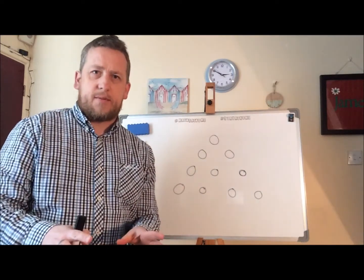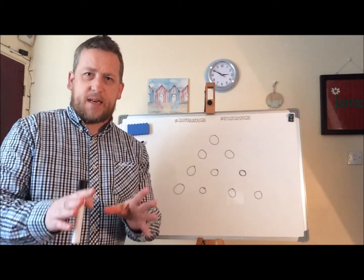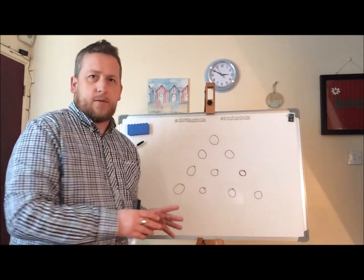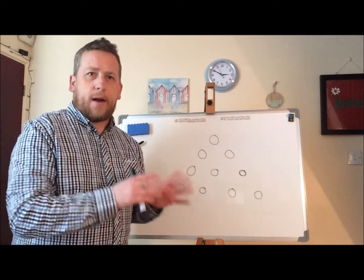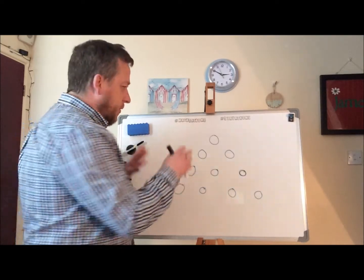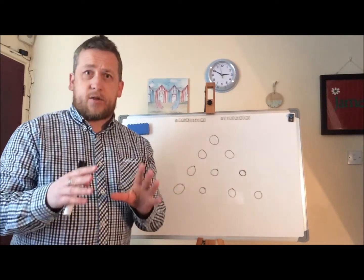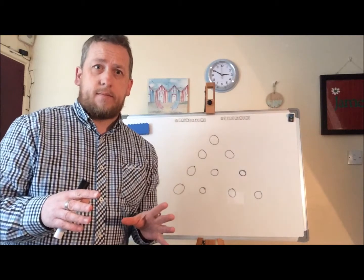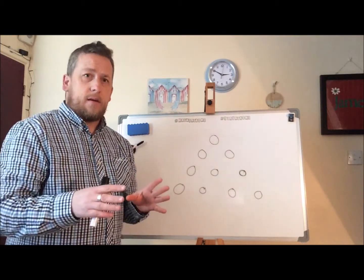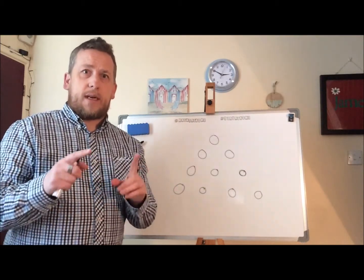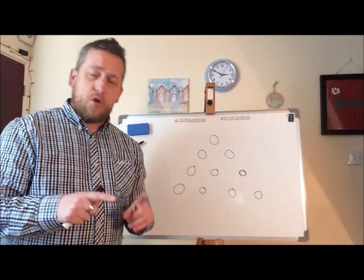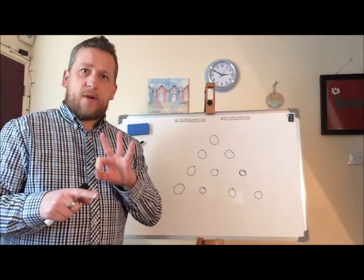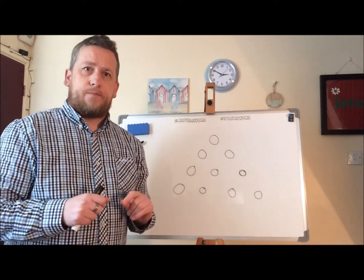Really simple one, this one to think about. Ten circles. What I'd like you to do is reverse the triangle so it is pointing in the opposite direction, but you are only allowed to move three of the circles.